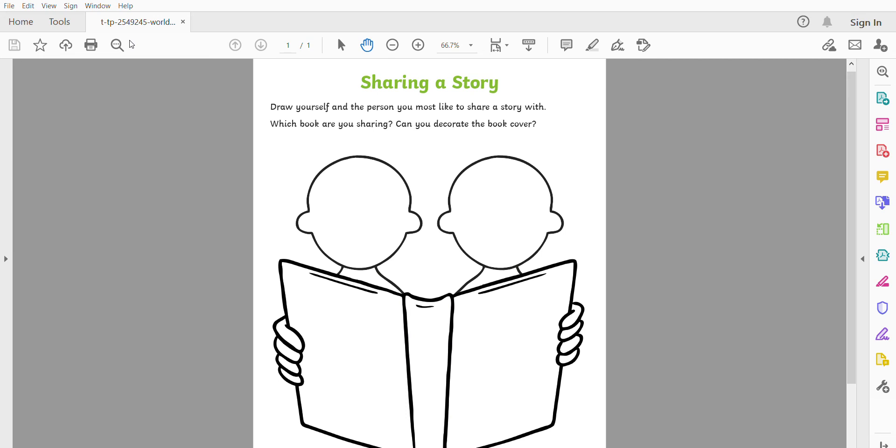Now can you also decorate the book cover for your story? Use the worksheet attached and please put your work on Tapestry for the grown-ups to see. Thank you.